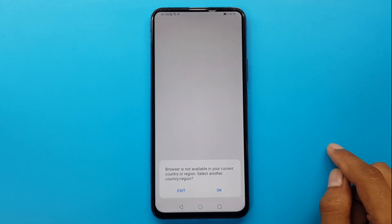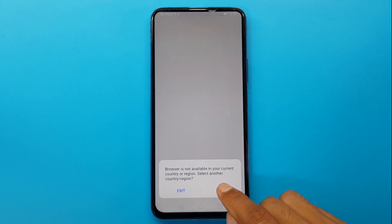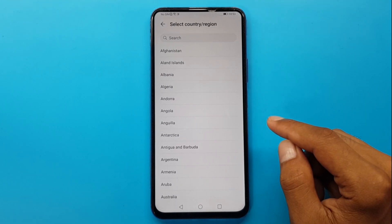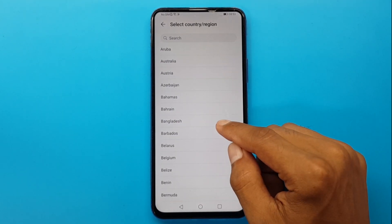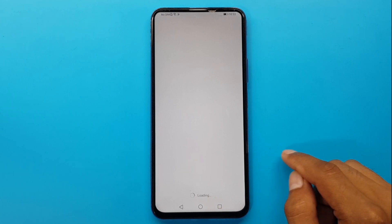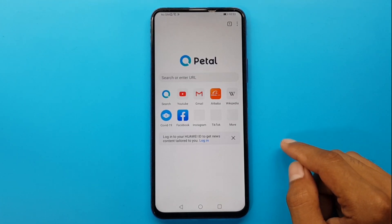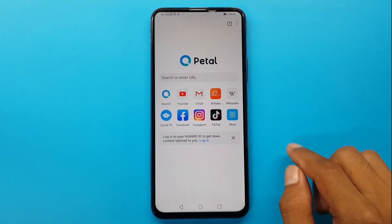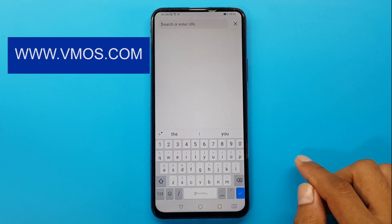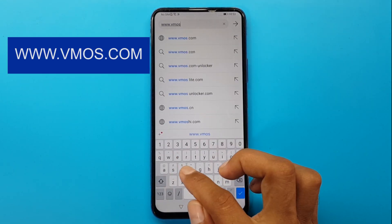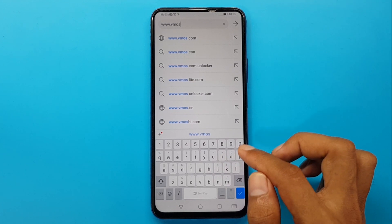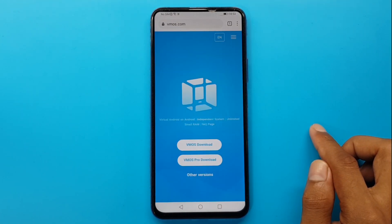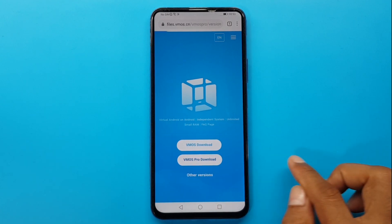Open a browser, then go to the search option and type www.vmos.com. Then I will download VMOS Pro.